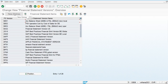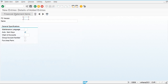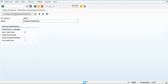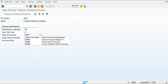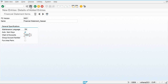Let's create our own financial statement version. I'll name it HA01 for financial statement. We are going to maintain this in English language and my chart of accounts is COA1. This is my chart of accounts — now let's save this.